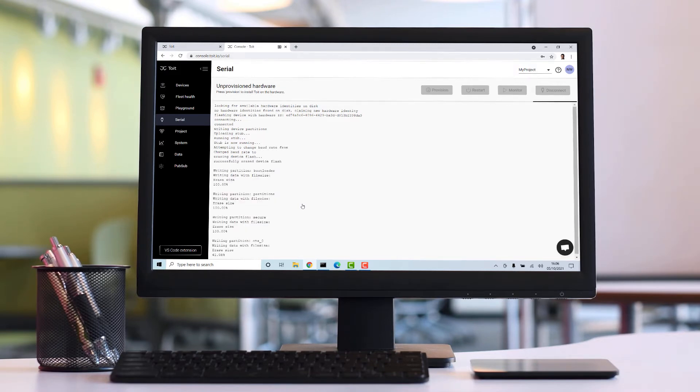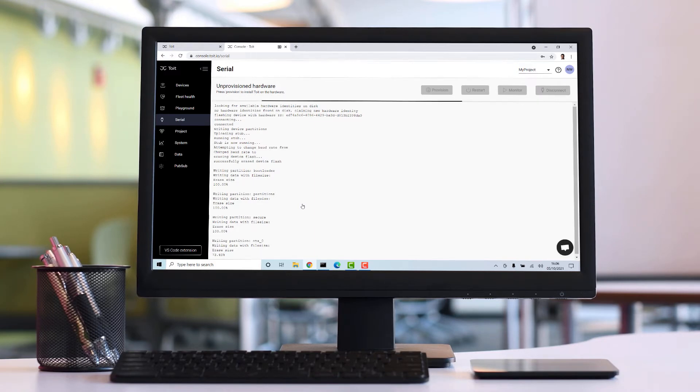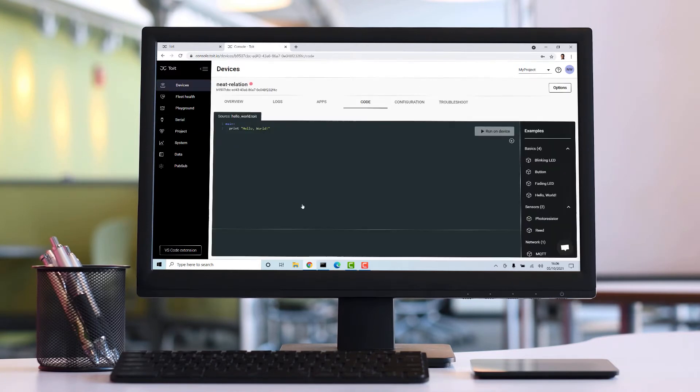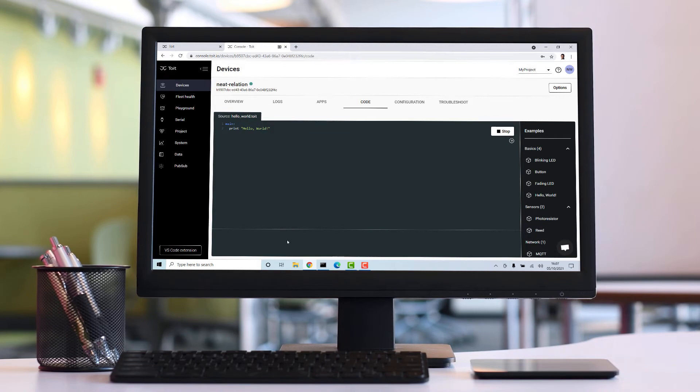However, if you're going to work on more complex projects, I recommend that you install our Command Line Interface and the Code Editor of Visual Studio Code, along with its Toit extension. This video will show you how.